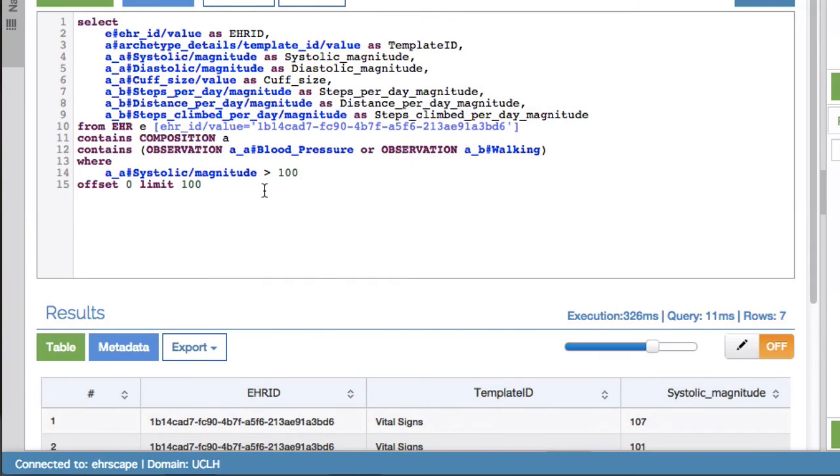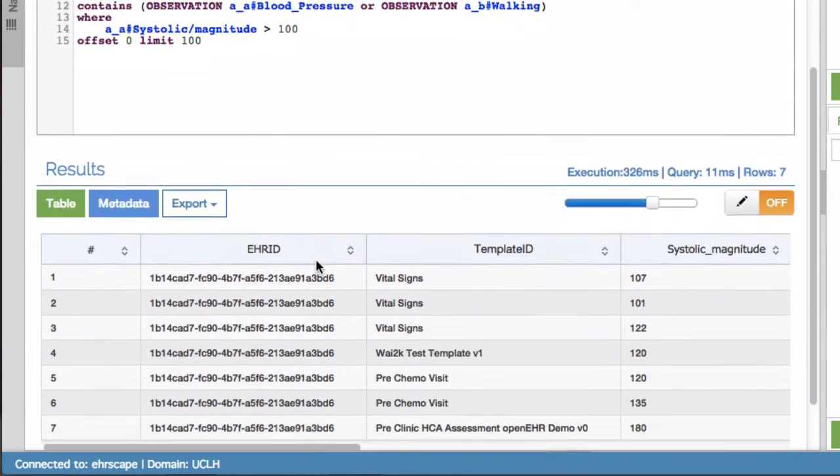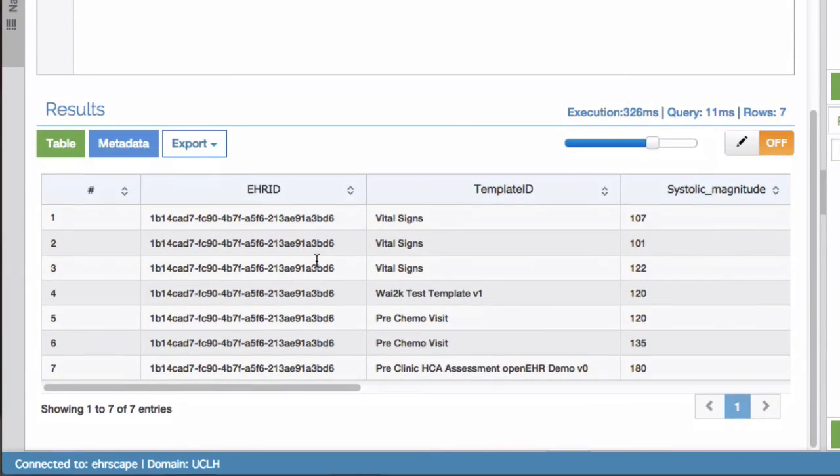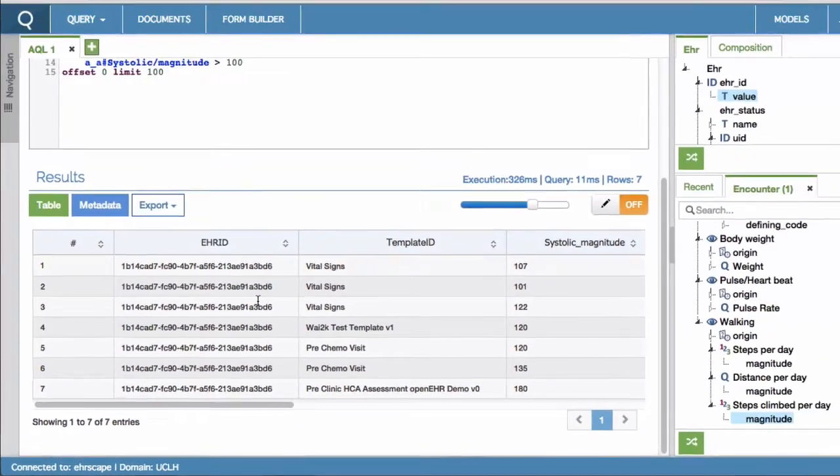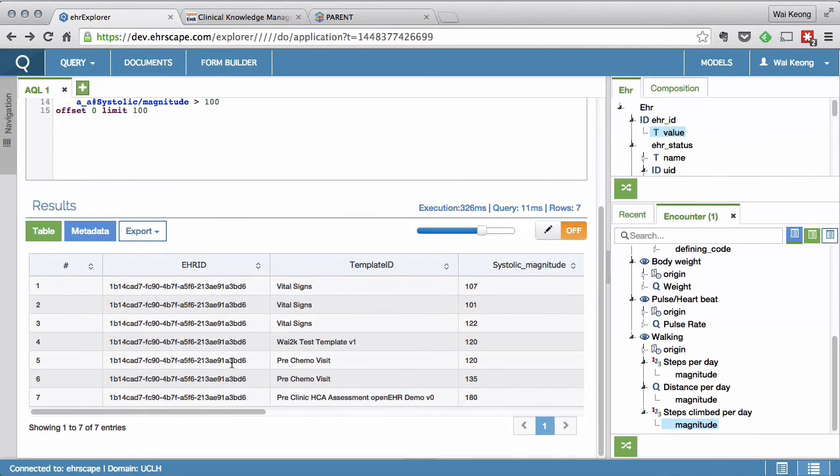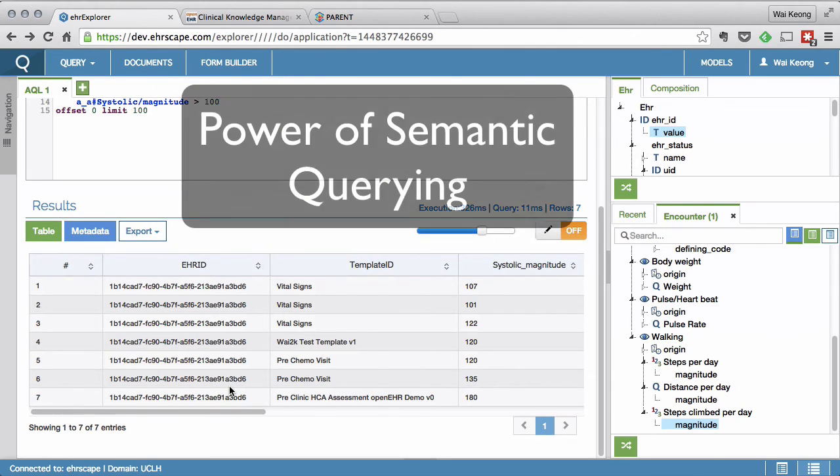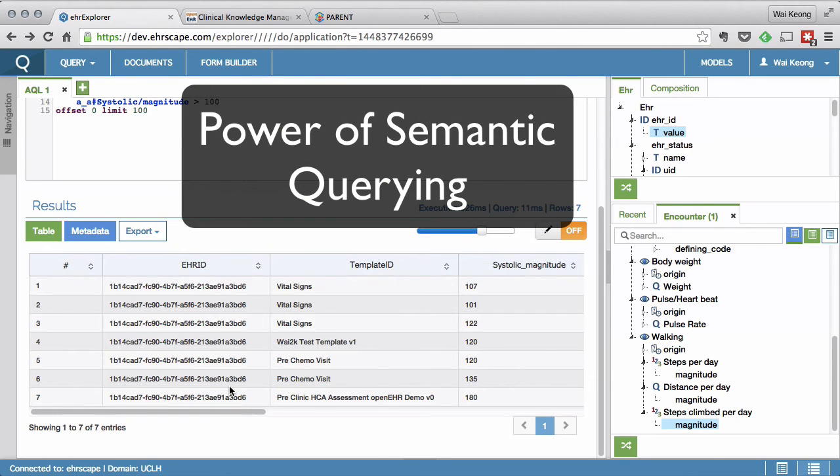The key thing to notice here is that OpenEHR inherently understands the meaning of data across all settings. So it is able to find a blood pressure no matter where it was recorded and from whatever source using a single query.